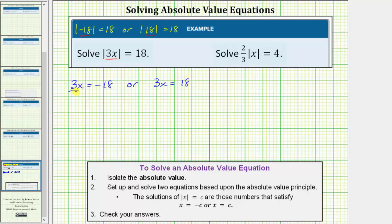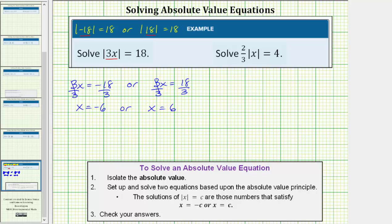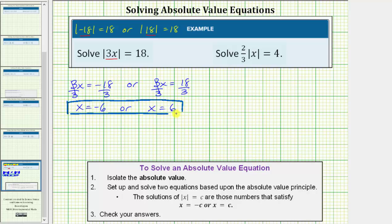To solve for x, we divide both sides by three. Simplifying, we get x equals negative six, or dividing both sides by three, we get x equals positive six. So the absolute value equation has two solutions: x equals negative six or x equals positive six.